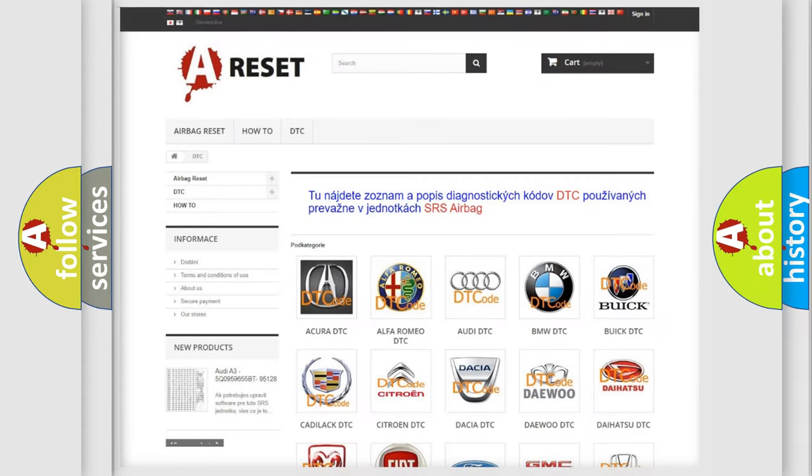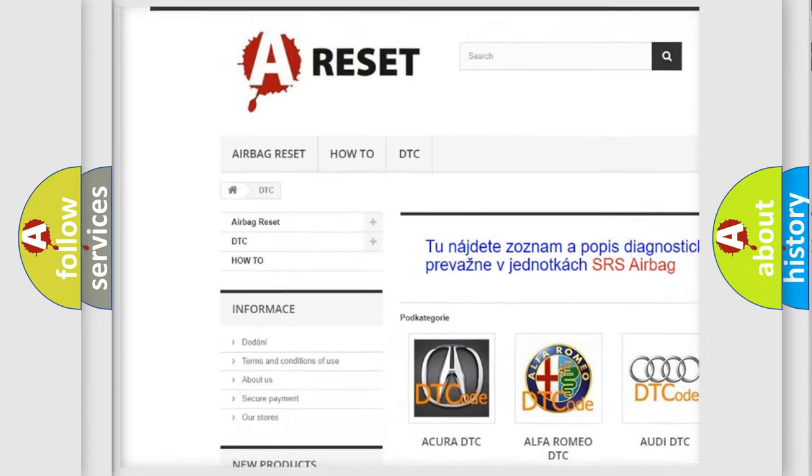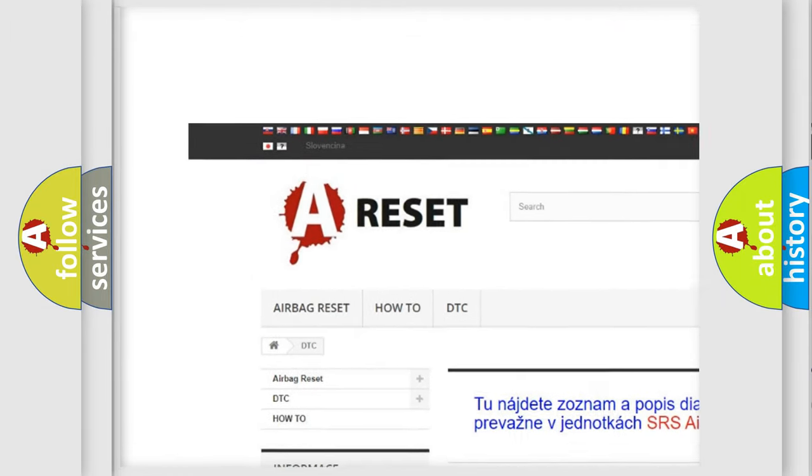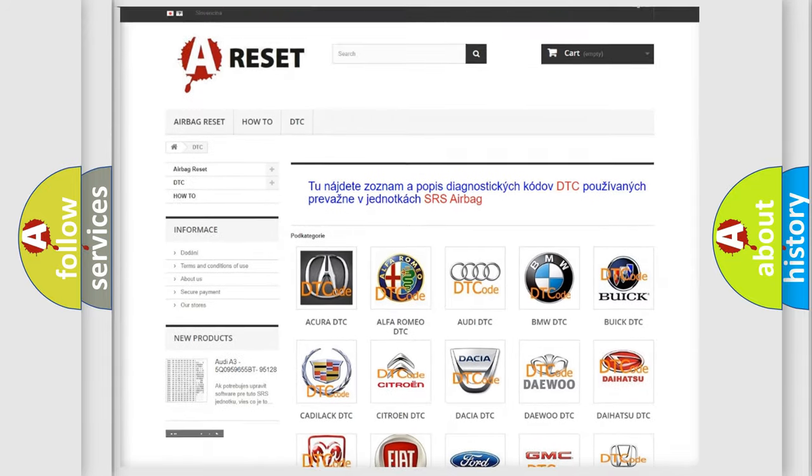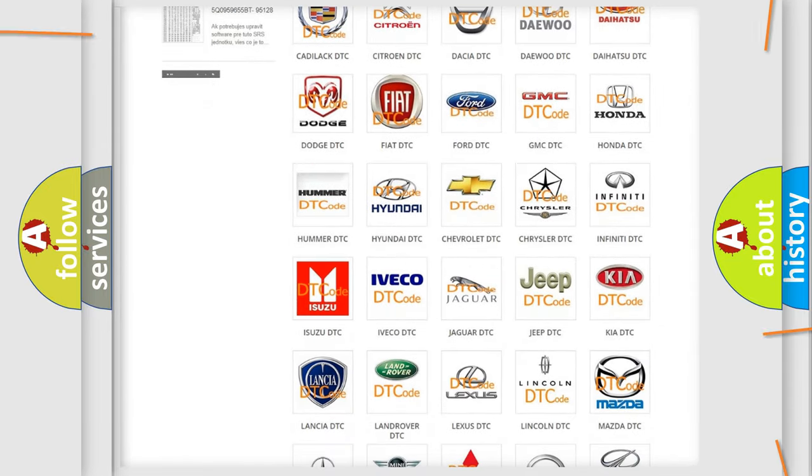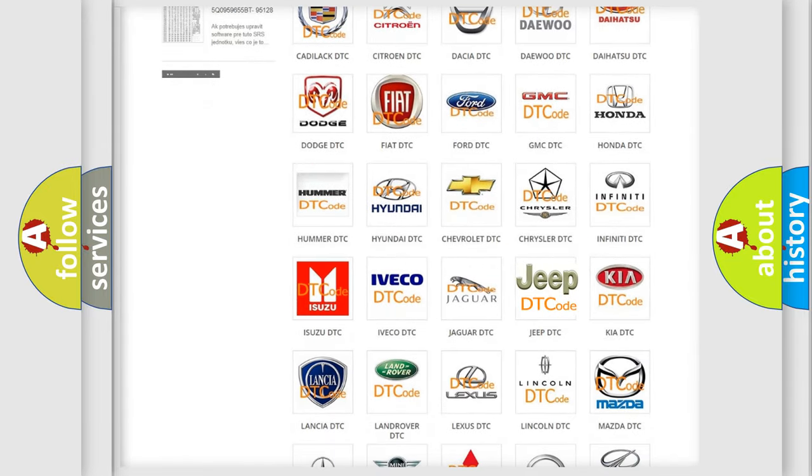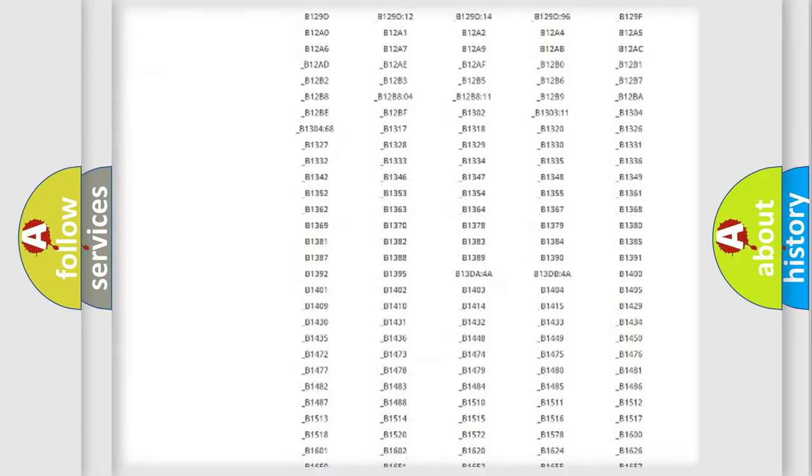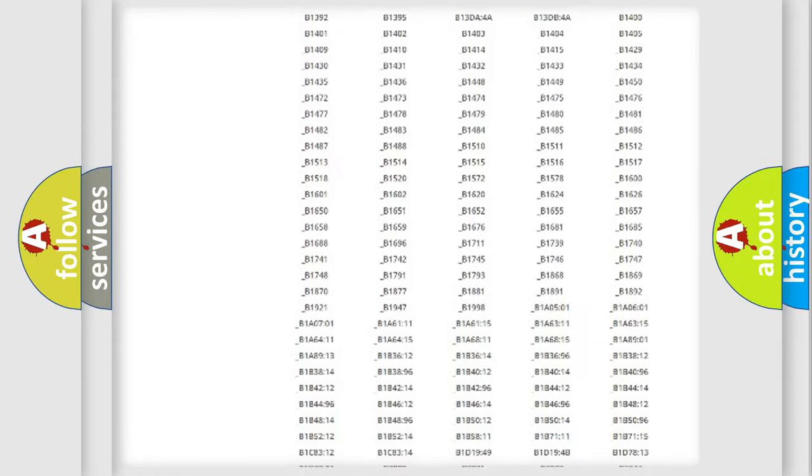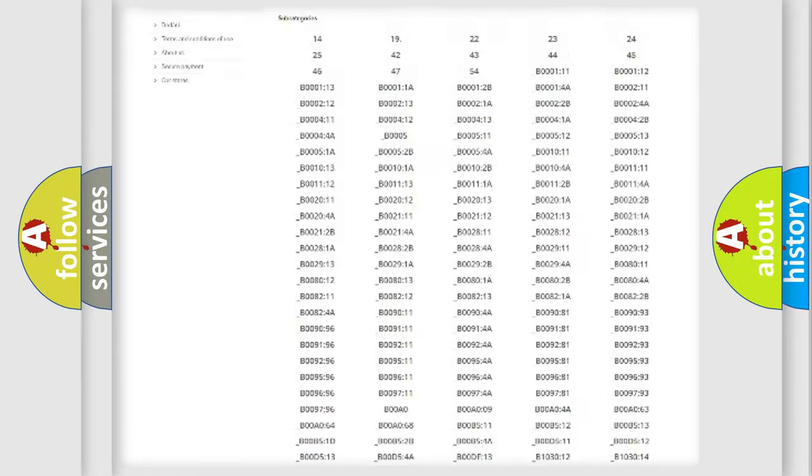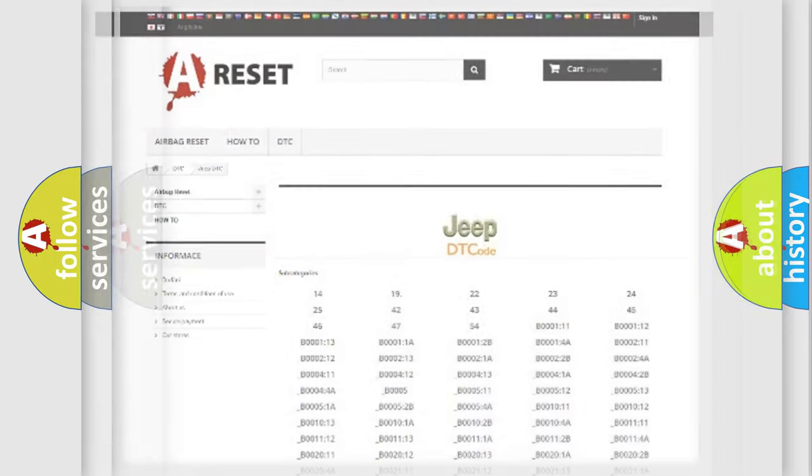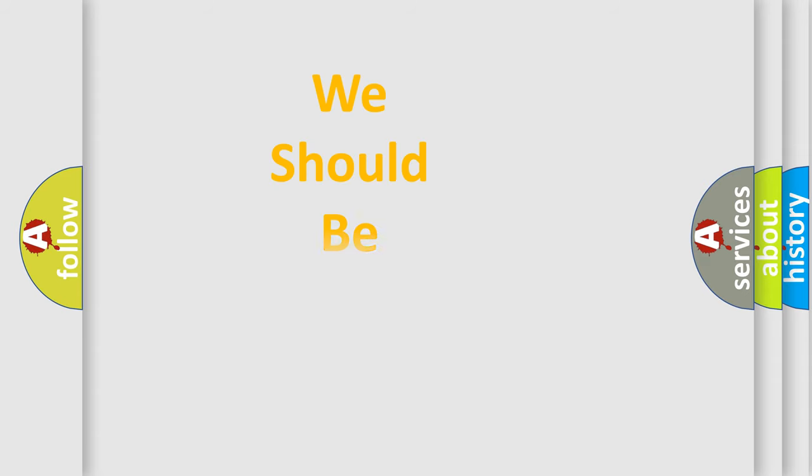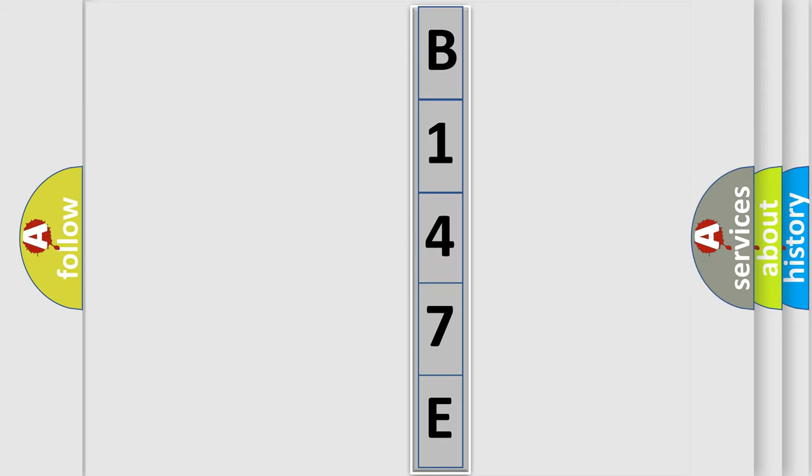Our website airbagreset.sk produces useful videos for you. You do not have to go through the OBD2 protocol anymore to know how to troubleshoot any car breakdown. You will find all the diagnostic codes that can be diagnosed in Jeep vehicles, also many other useful things. The following demonstration will help you look into the world of software for car control units.